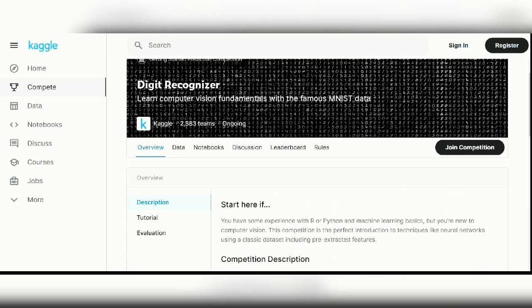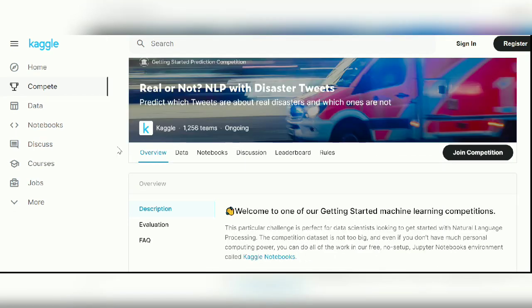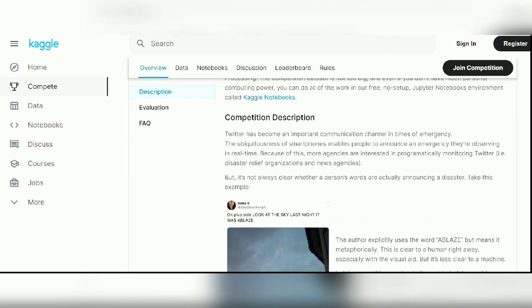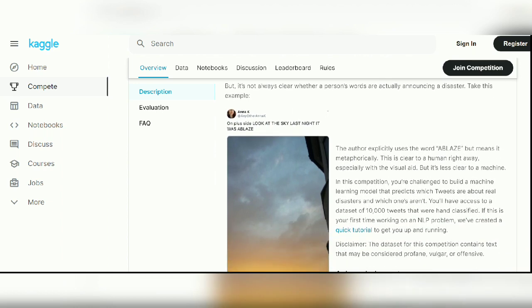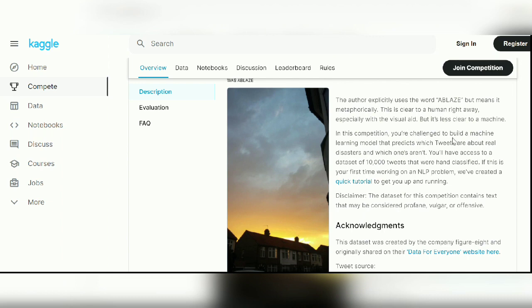Project number five is Real or Not: NLP with Disaster Tweets. This competition is a great fit for getting started with natural language processing. The challenge is to build a machine learning model that predicts which tweets are about real disasters and which are not. You'll have access to a dataset of nearly 10,000 hand-classified tweets.